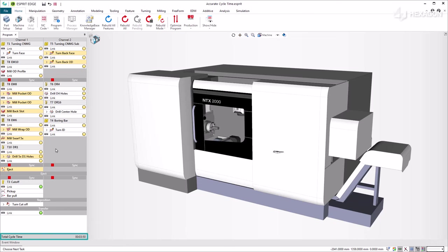It considers axis acceleration and deceleration, tool change, rapid and feed motions, links, dwell time, and various actuation times.